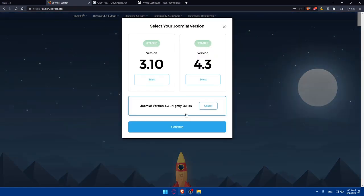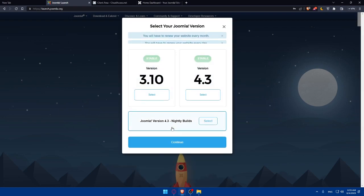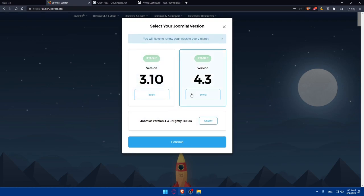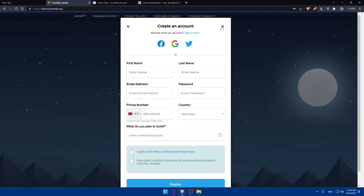Once you click launch, they will ask you to choose a version. The difference between the two versions is that one you renew every day and the other every month. Click continue and you'll have to fill in your account details if it's your first time. You can create your account by filling in the information, or log in with Facebook, Google, or Twitter. If you already have an account, simply sign in.